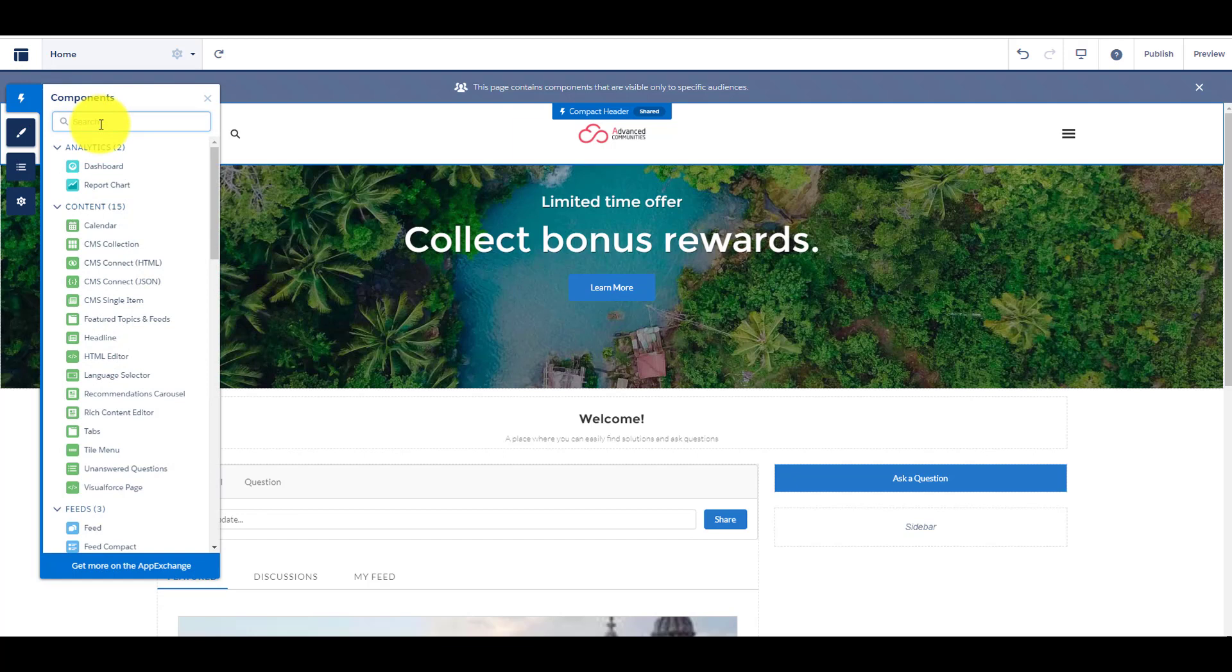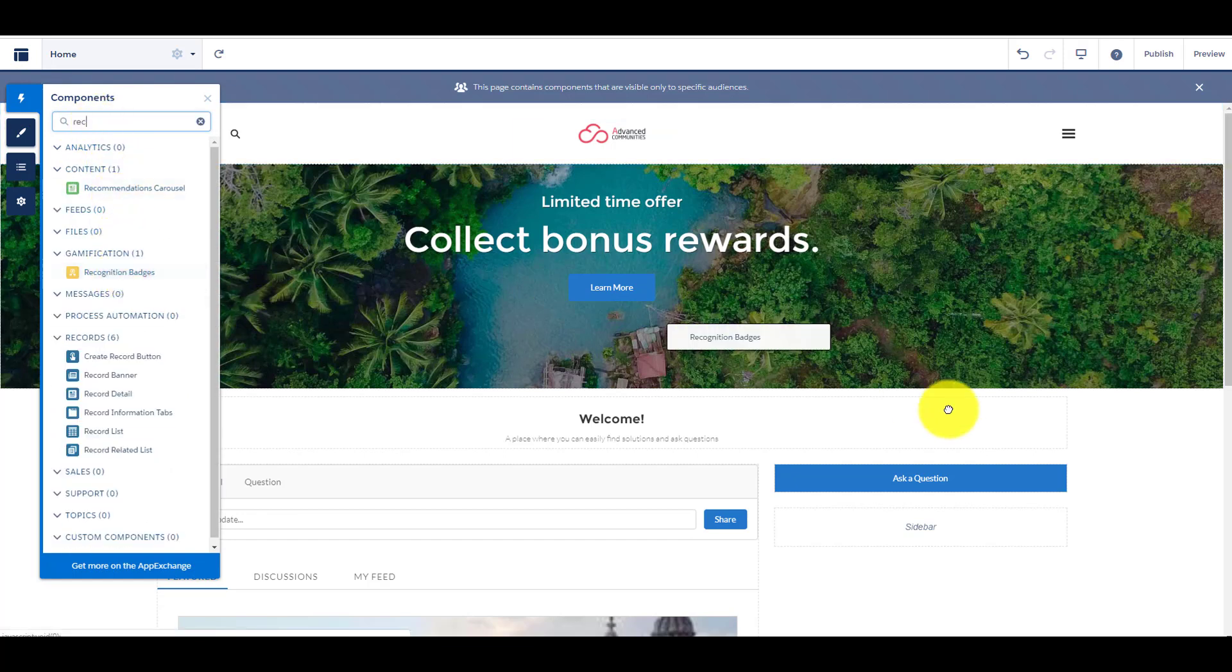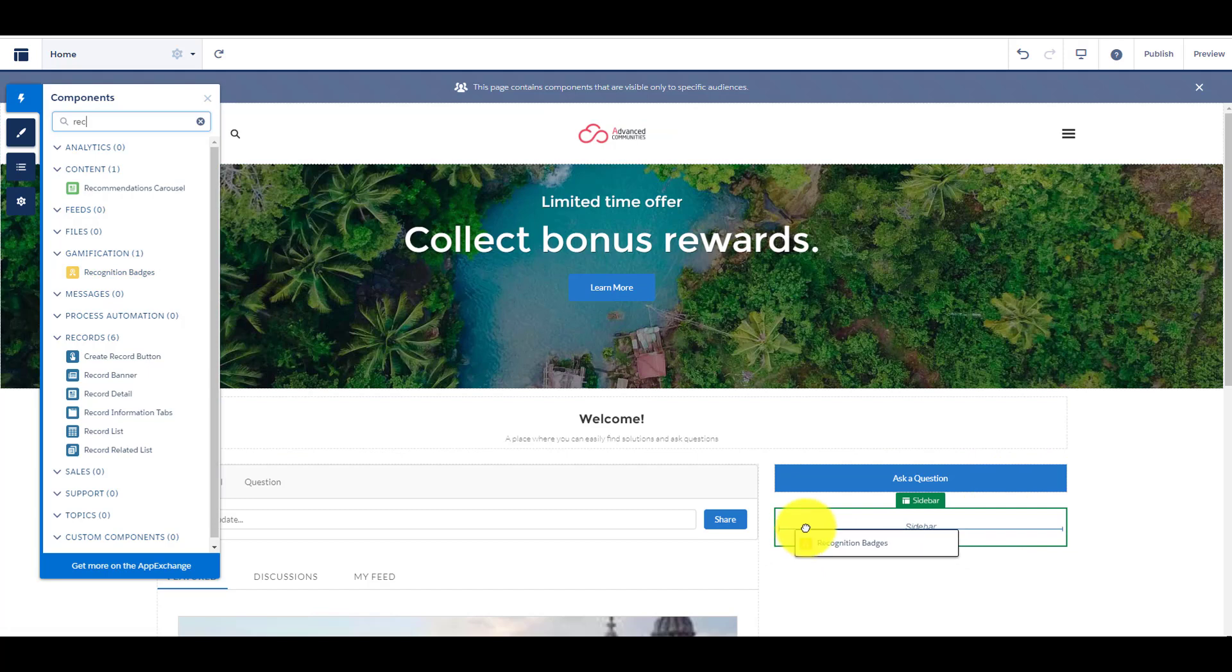In Community Builder, you can add a component, where users can see their received pages.